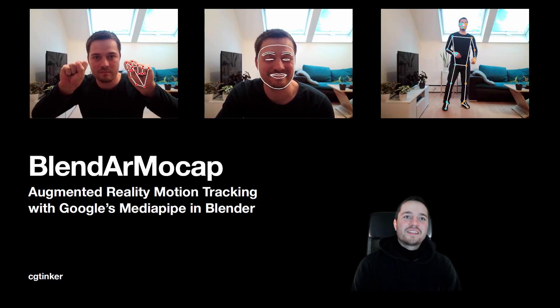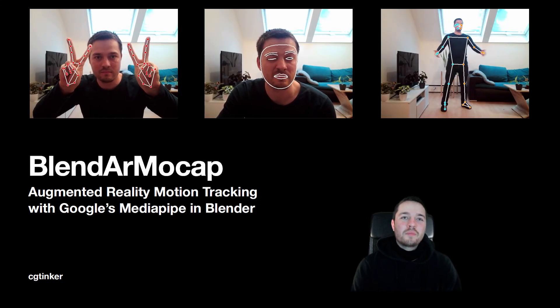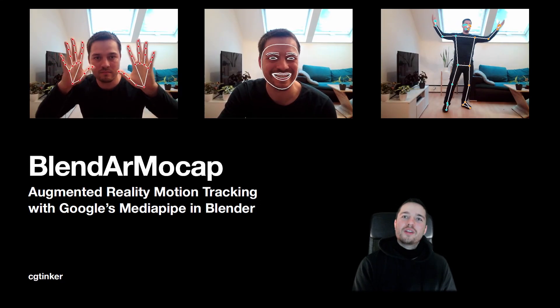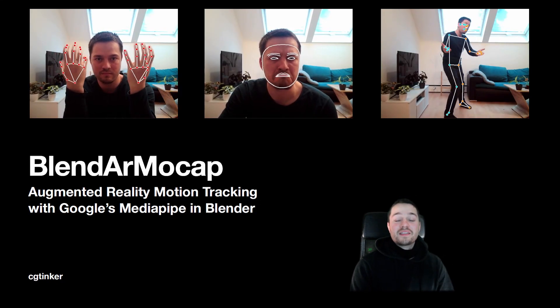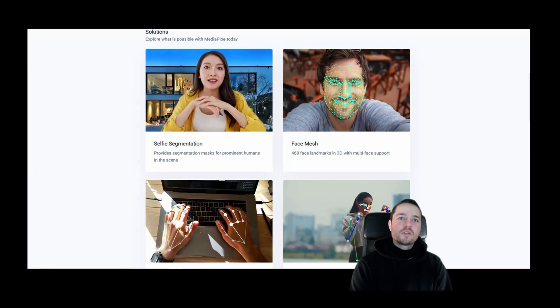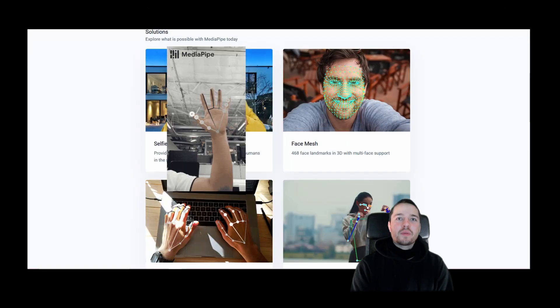Hey there, CGTinker here. BlendAR MoCap is a Blender add-on featuring real-time hand, face and pose detection using Google's MediaPipe and just requires a webcam.